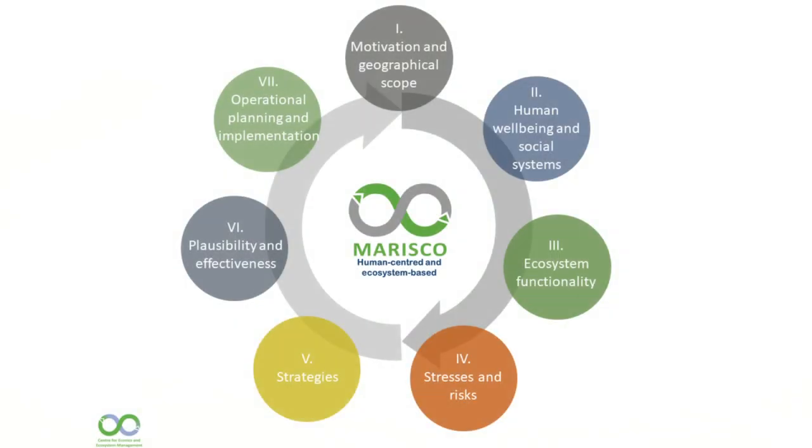Hello and welcome to the 8th part of the Marisco Video Tutorial Series. In this video, we will show you how to perform an impact analysis of the strategies.